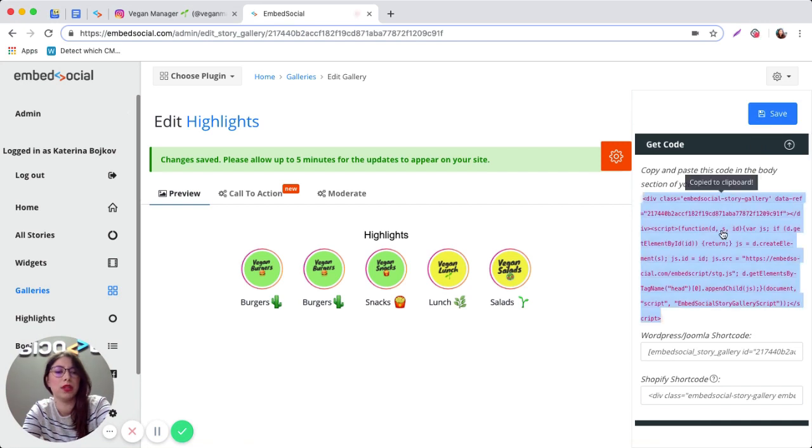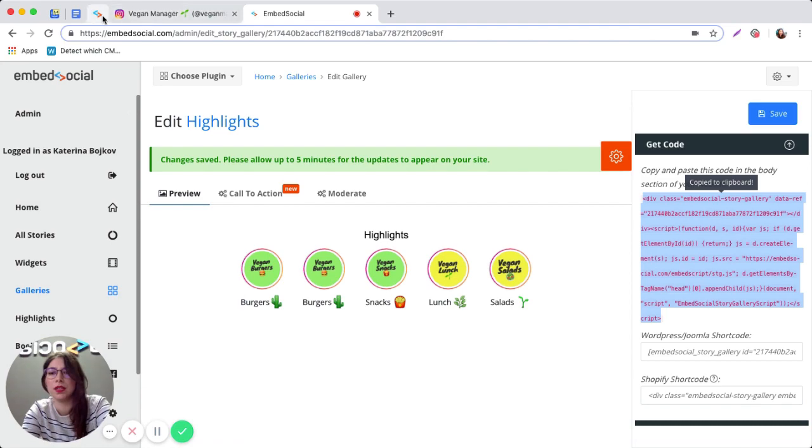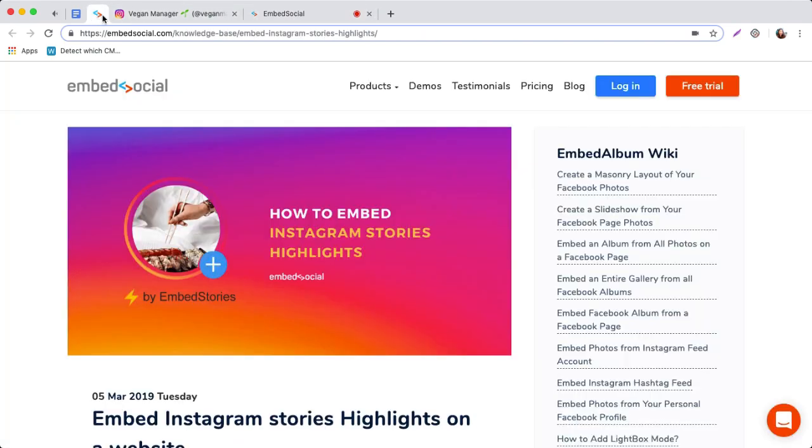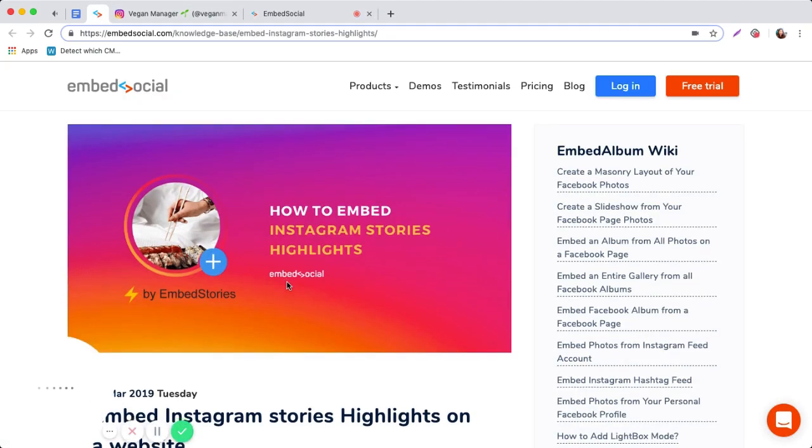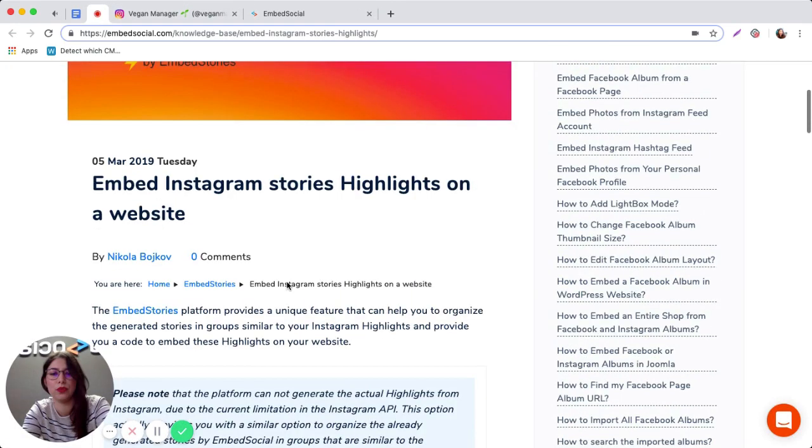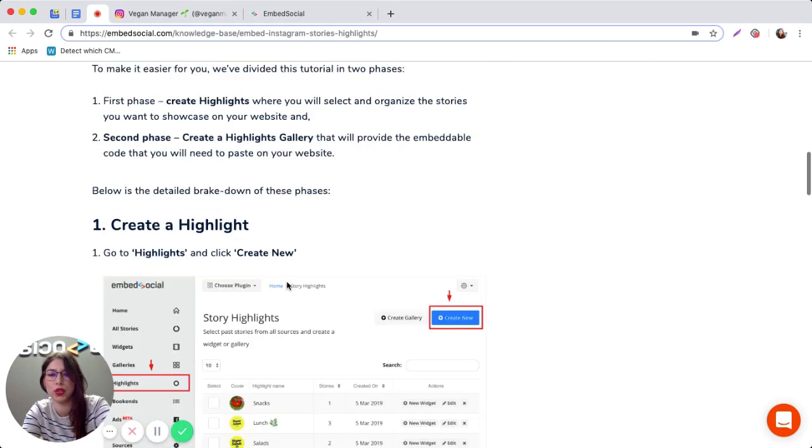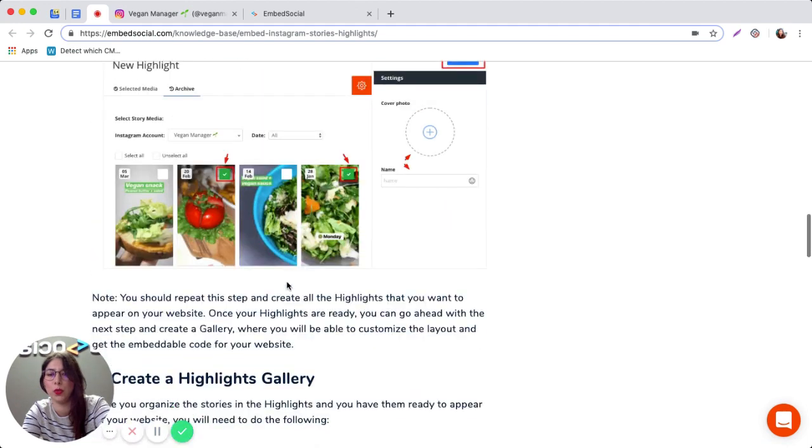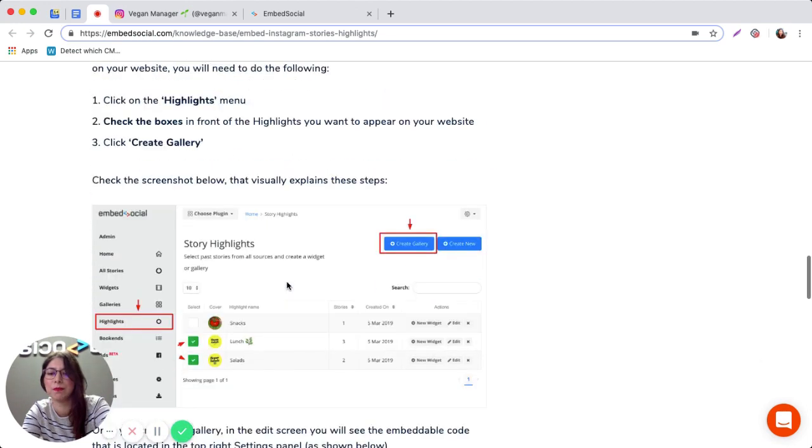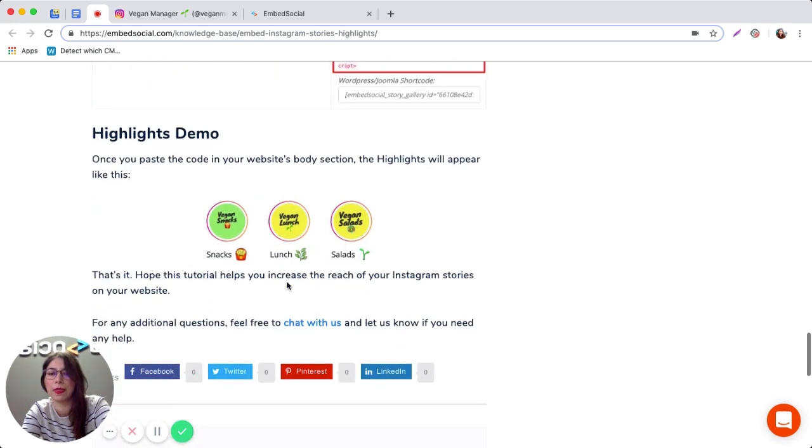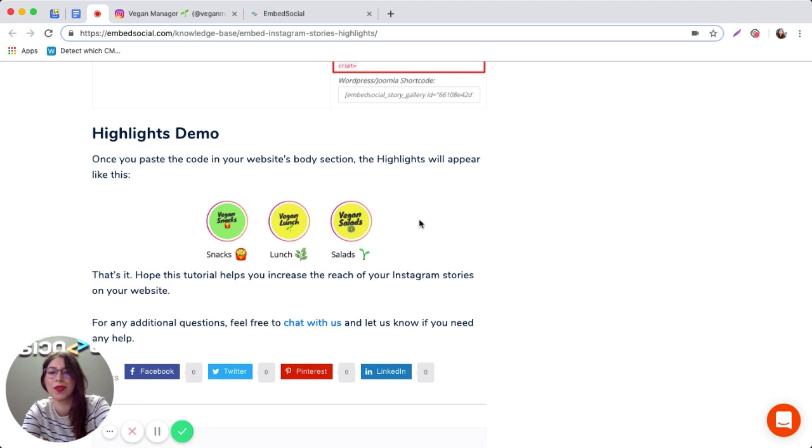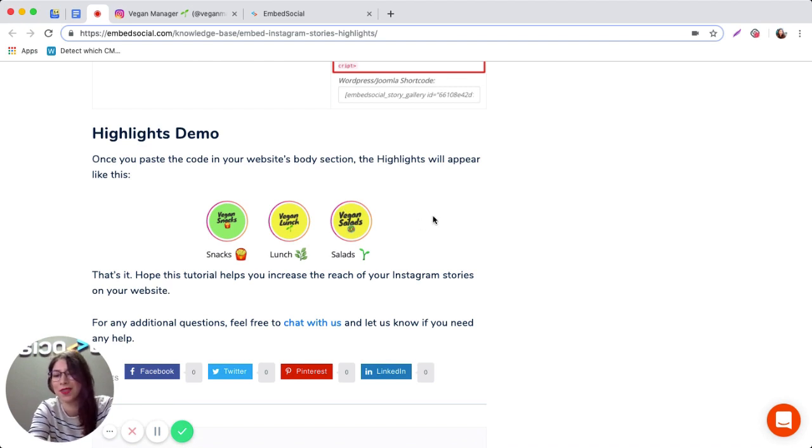Then copy the code that is provided to you for your website. This is how the end result looks once you copy the code on your website. Here are the stories and that's pretty much it.